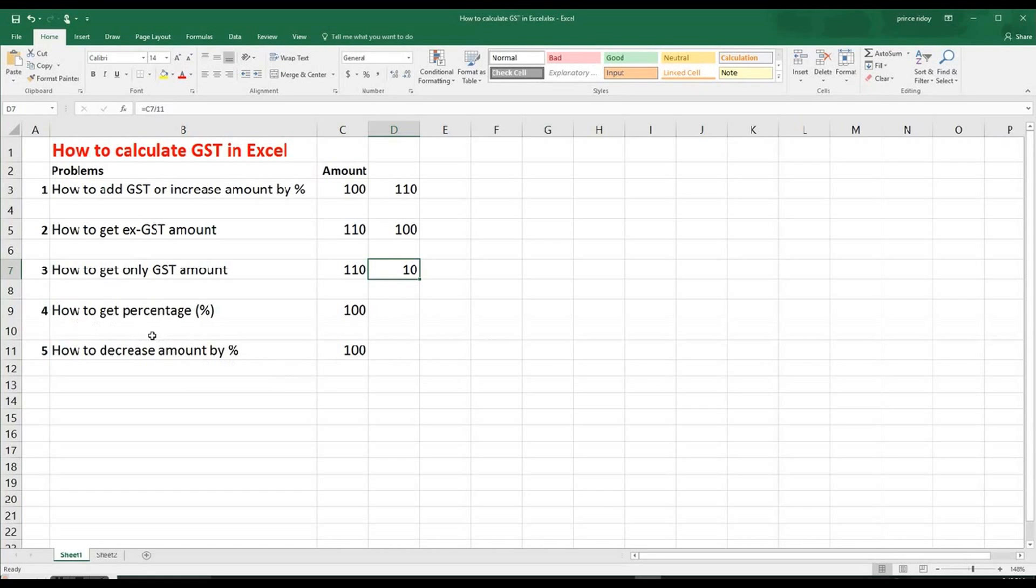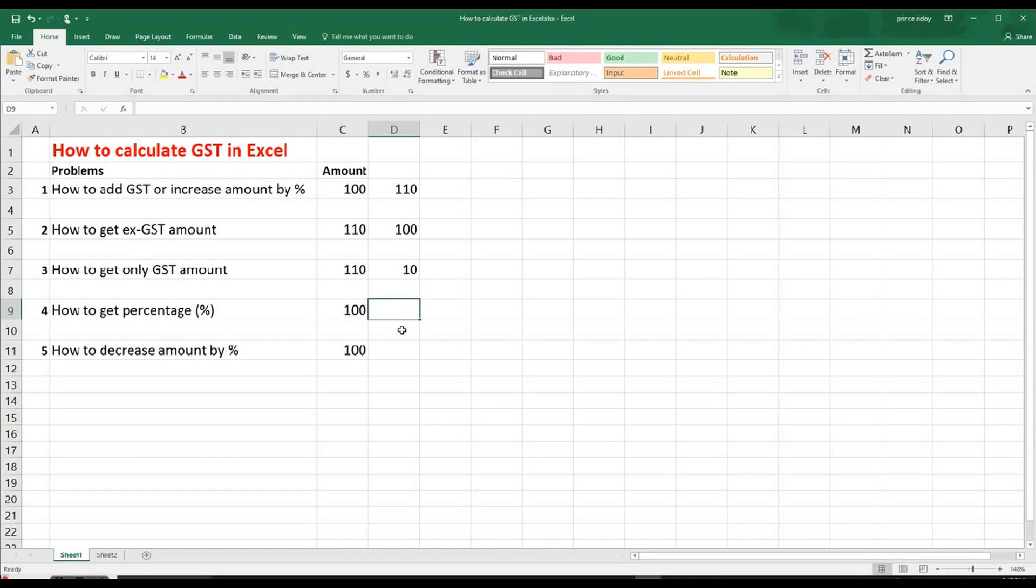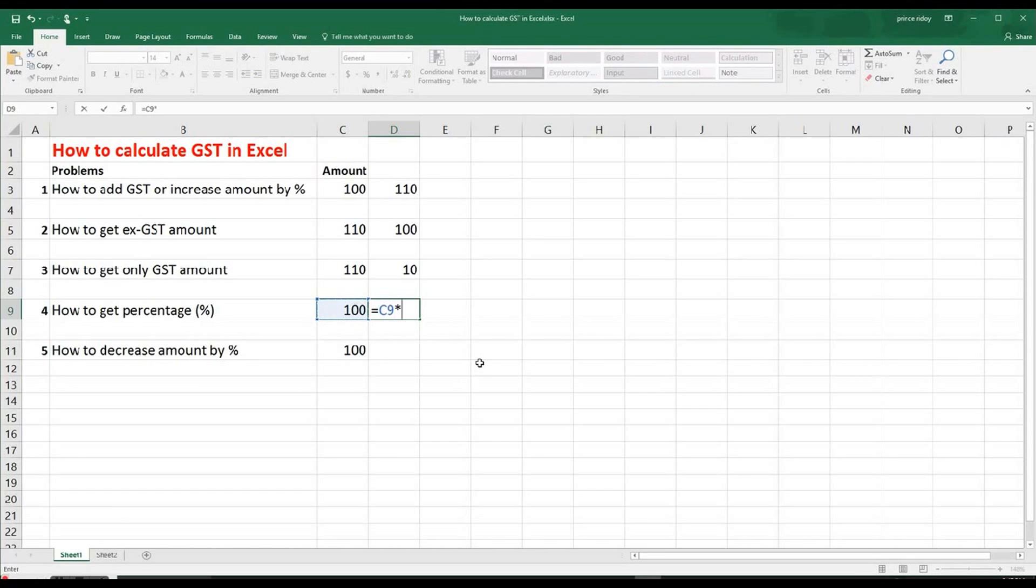Now number four, how to get percentage. So let's say we need to get 10% of this $100. So we do the equal sign as usual, click the amount, then multiplied by 10. For example, we need to get 10% for example.